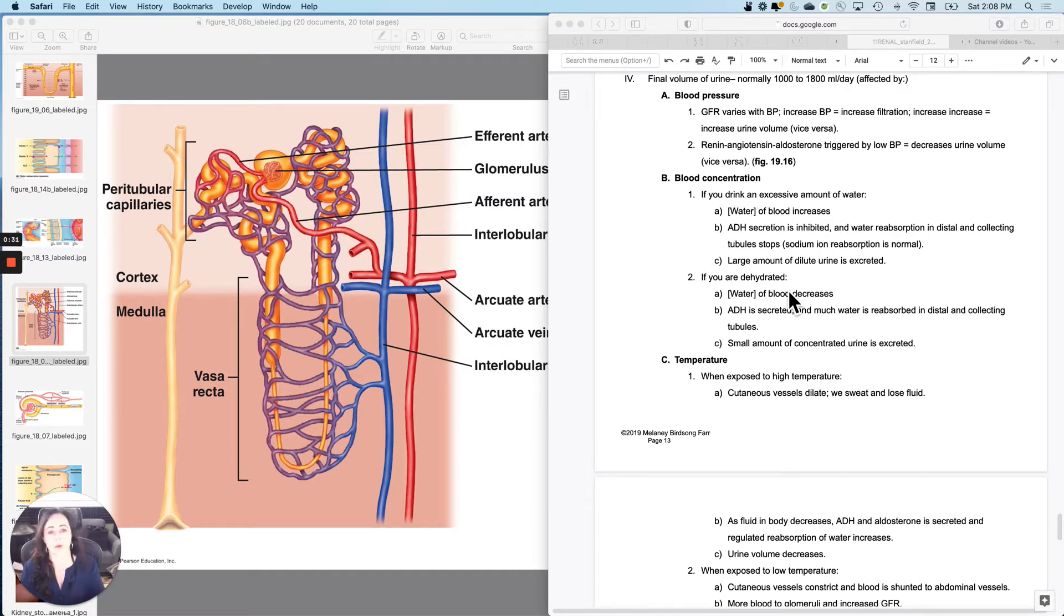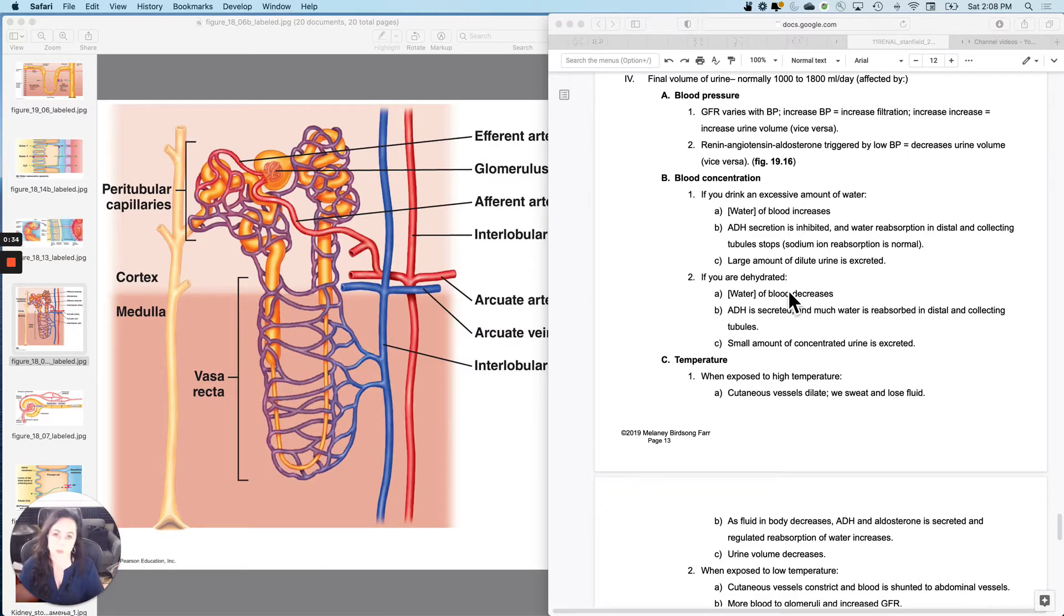But remember, the renin, angiotensin, aldosterone system will be triggered when you have low blood pressure.